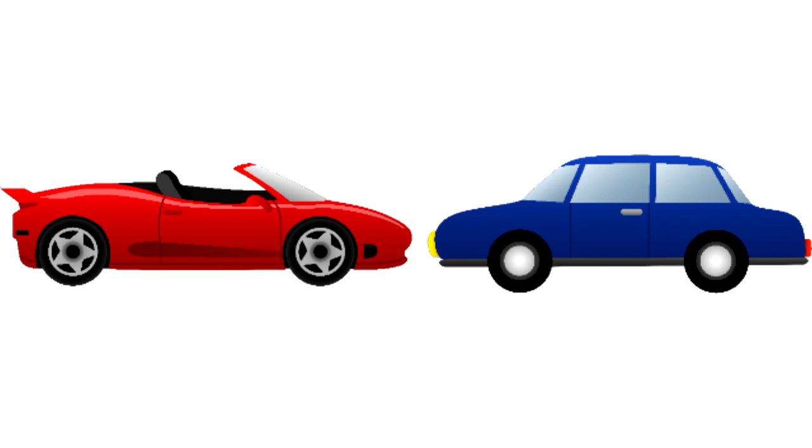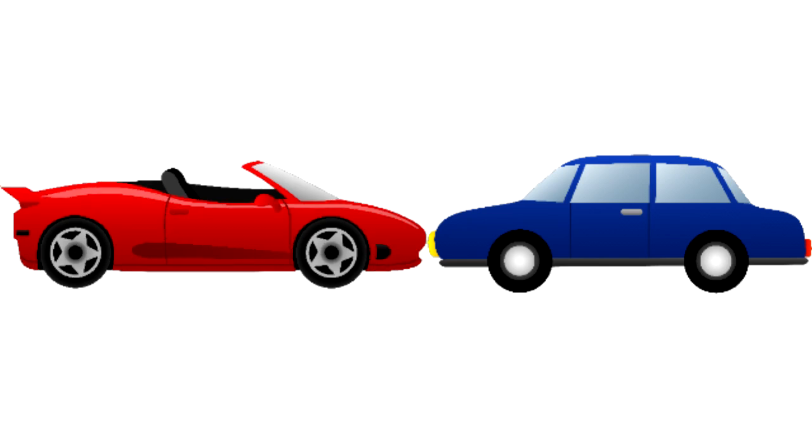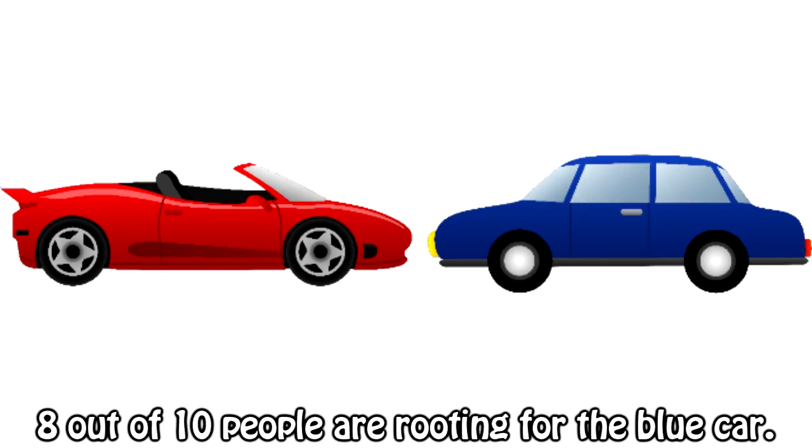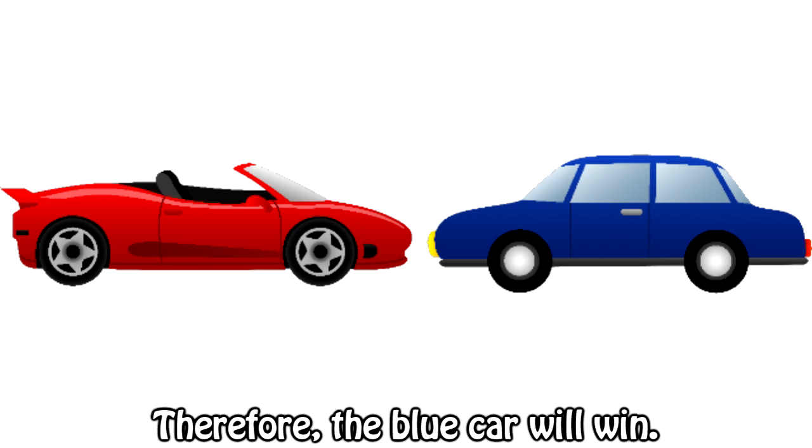Example 2. There are two cars in a race. A red car and a blue car. 8 out of 10 people are rooting for the blue car. Therefore, the blue car will win.